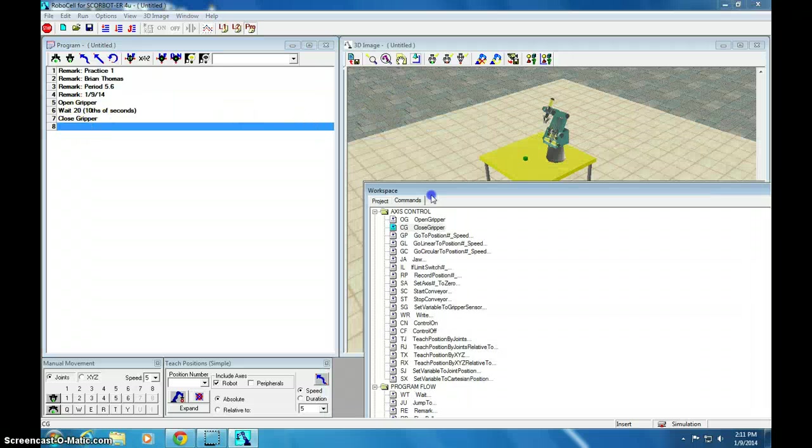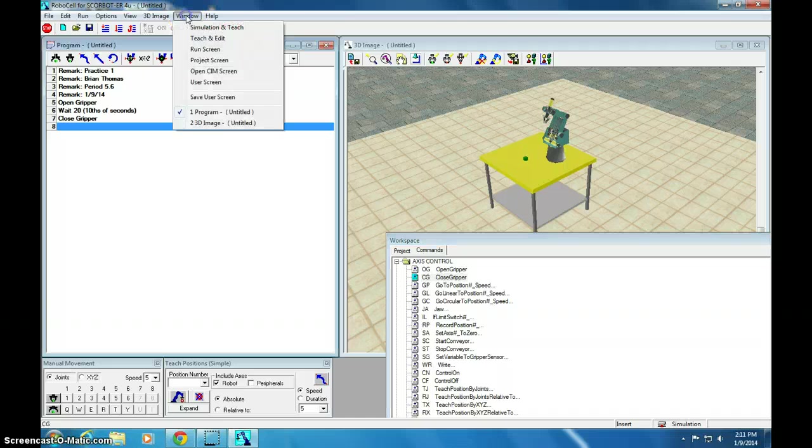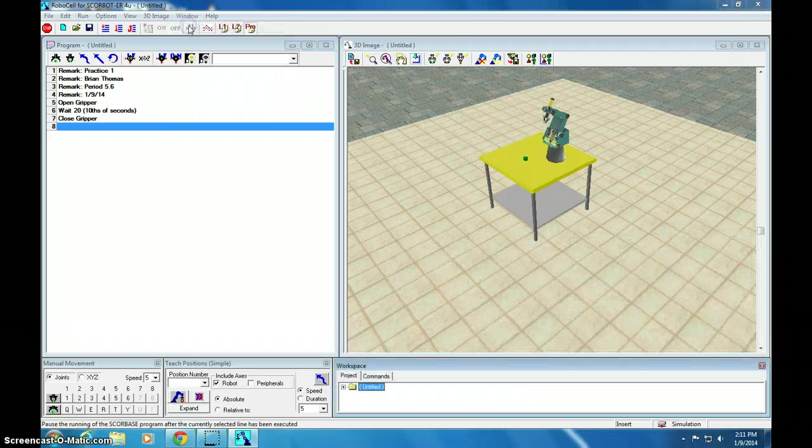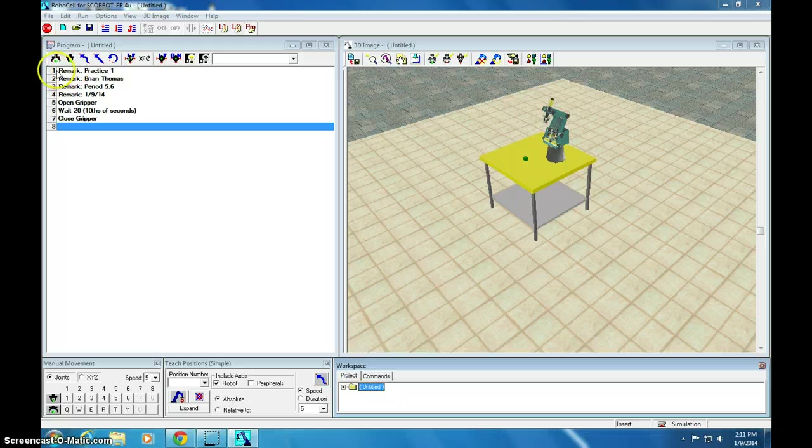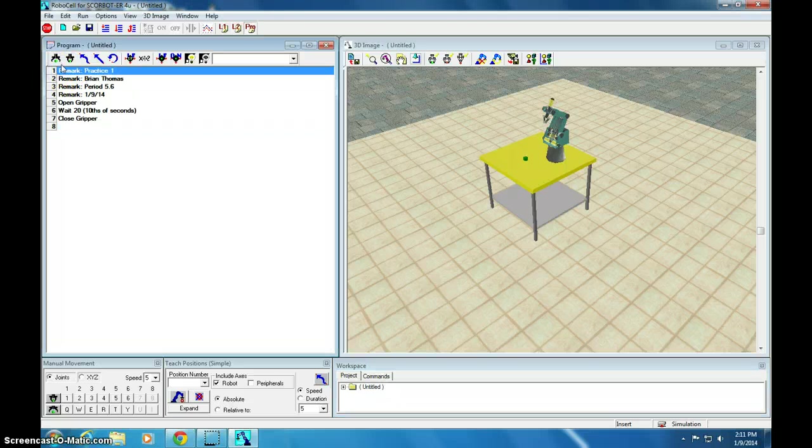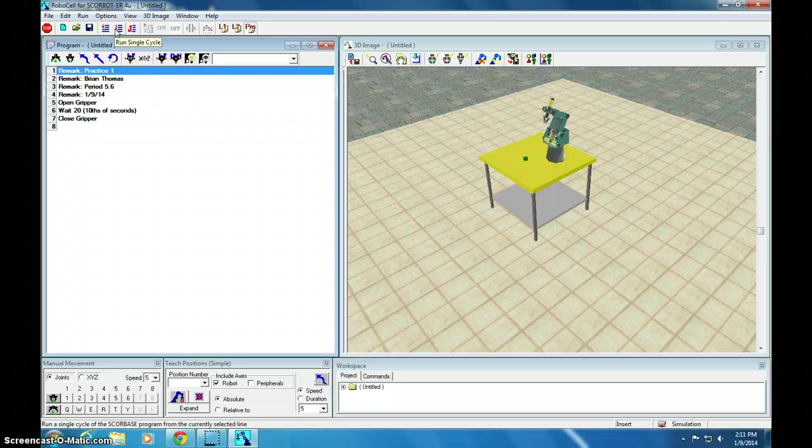Now, let's see what happens. Let me change my window back to simulation and teach. Kind of tuck that back in there. I need to start on the first line of my code. So, I click one. This will run the code repeatedly, continuously. This runs it a single line at a time. And this runs one cycle, the entire code through once. Let's run it continuously.